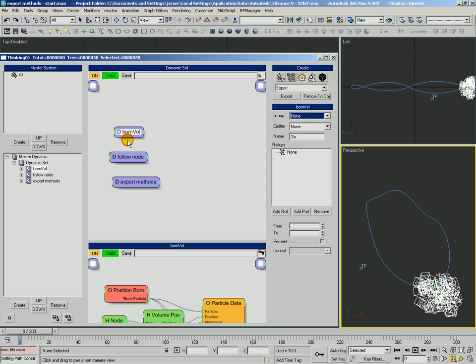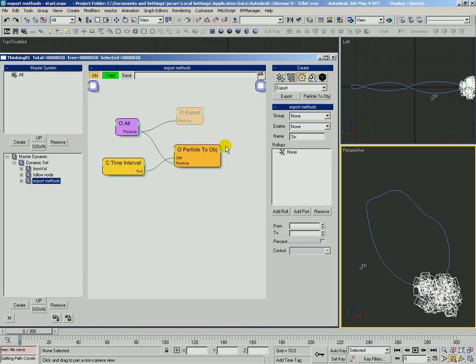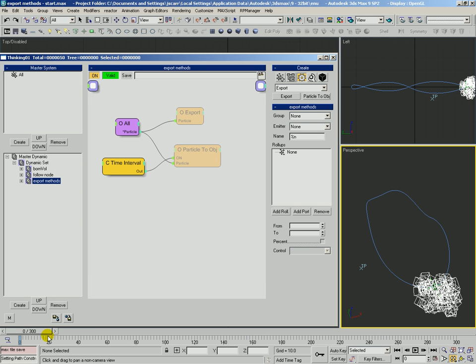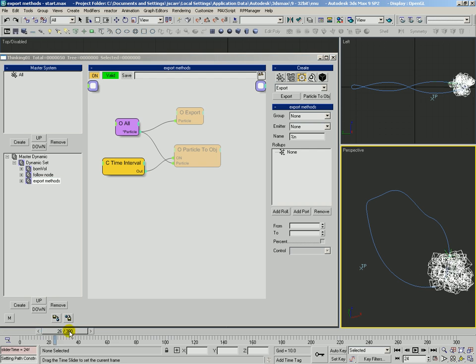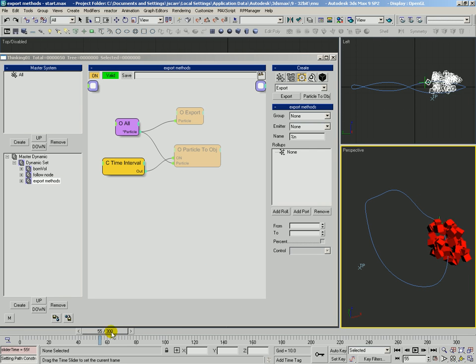Right now, we've got a few rules out here. Born in Volume creates some particles. Follow Node has them follow a node on this path. And then Export Methods is where we're going to take a look at our export options. We're going to go ahead and disable these right now and just scrub this to see what we've got going on.